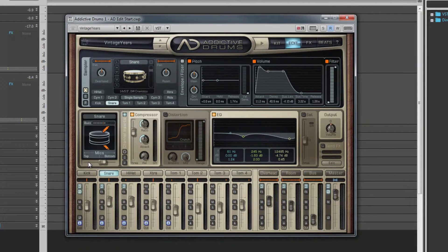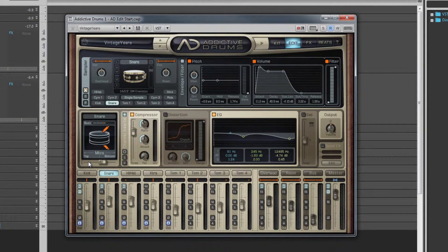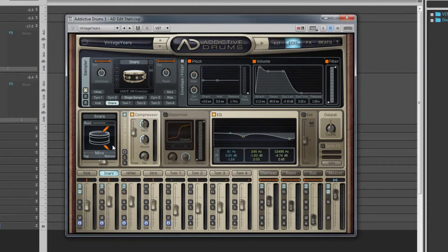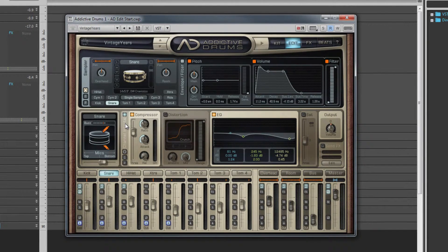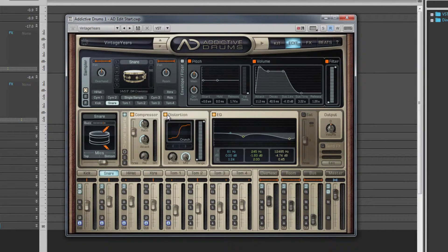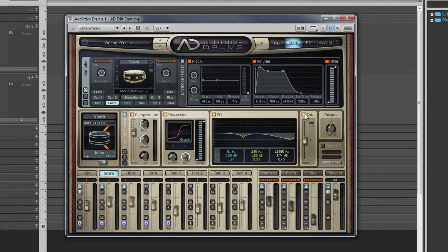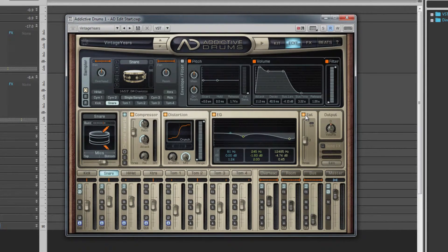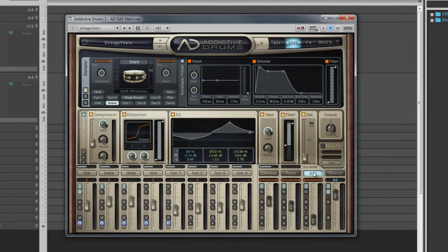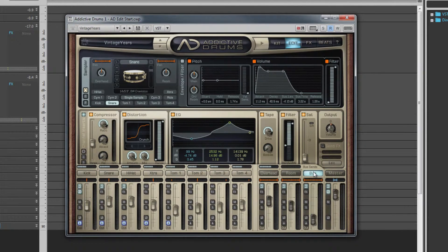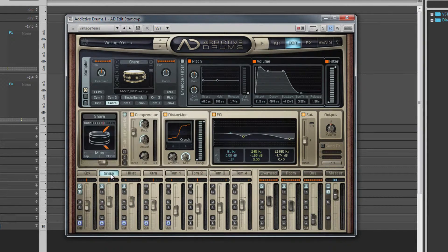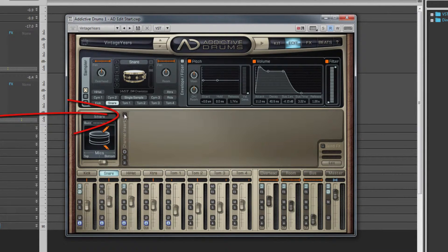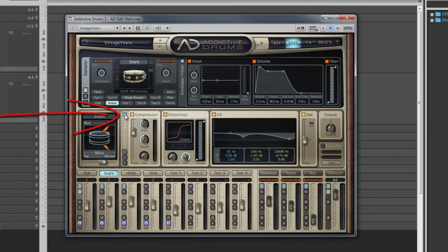The remainder of this page we saw briefly when we looked at the insert switch in the mixer section. This is where we can adjust any processor we want to use on the channel. There's a compressor, distortion unit, three-band EQ, and saturating limiter on all channels. In addition, the bus and master channels also have a tape saturator as well as high and low pass filters.